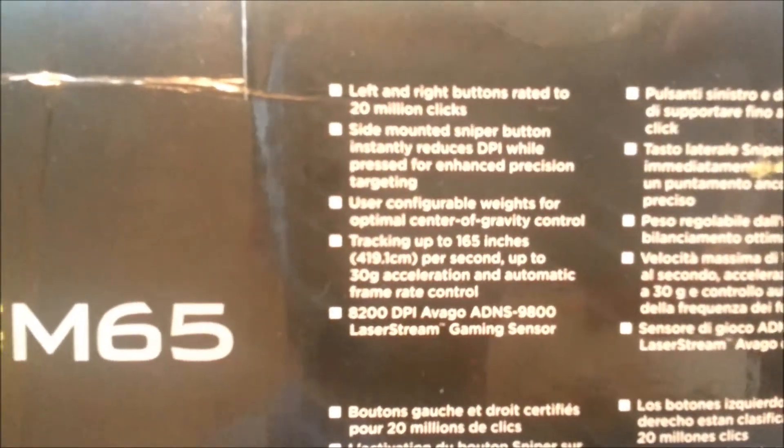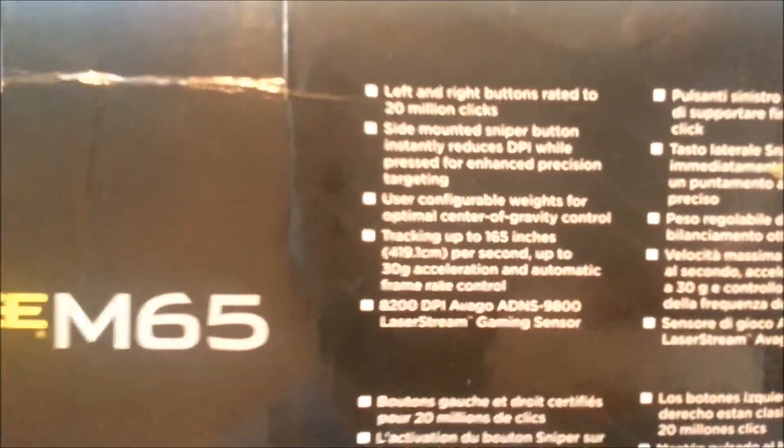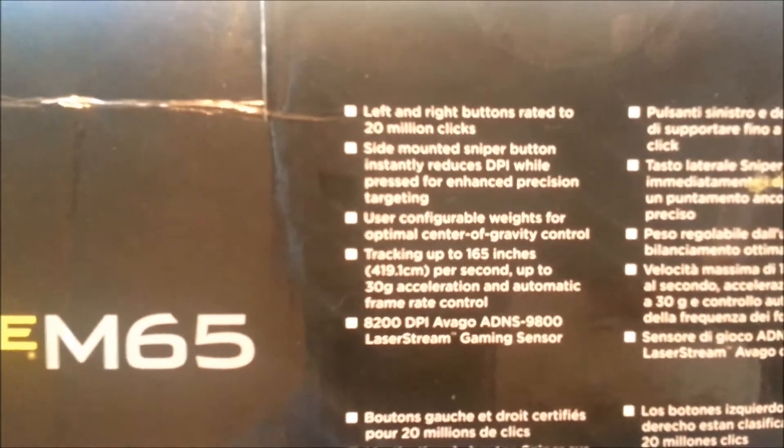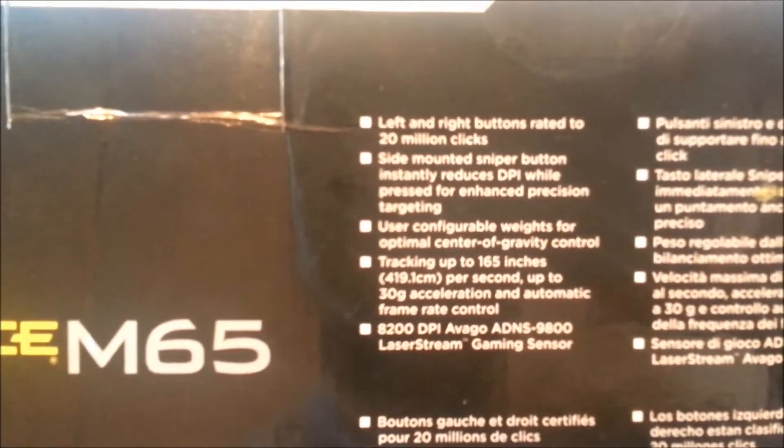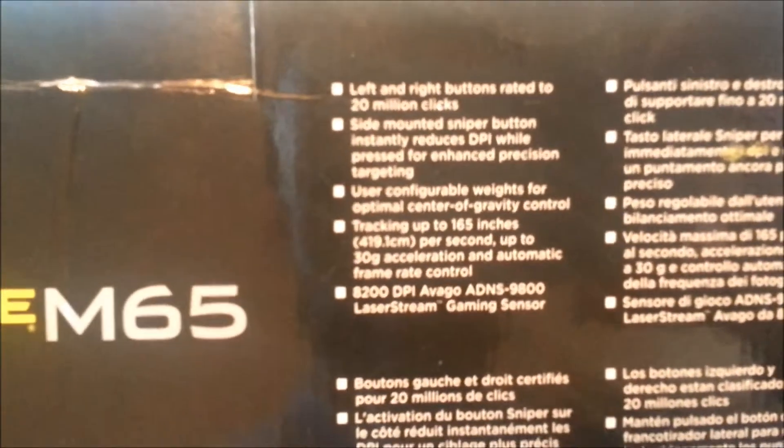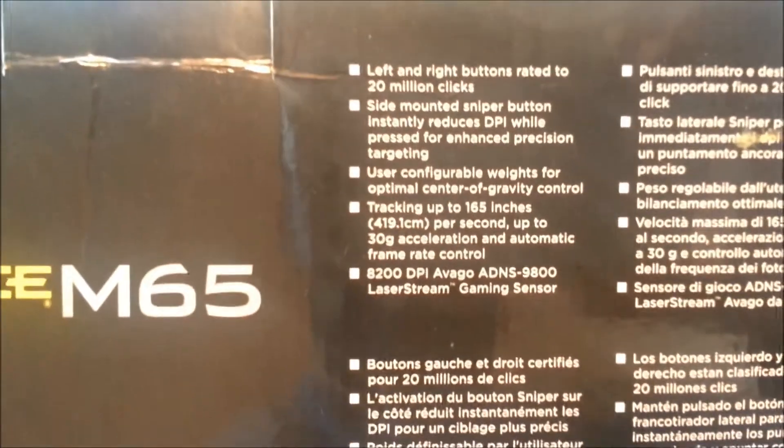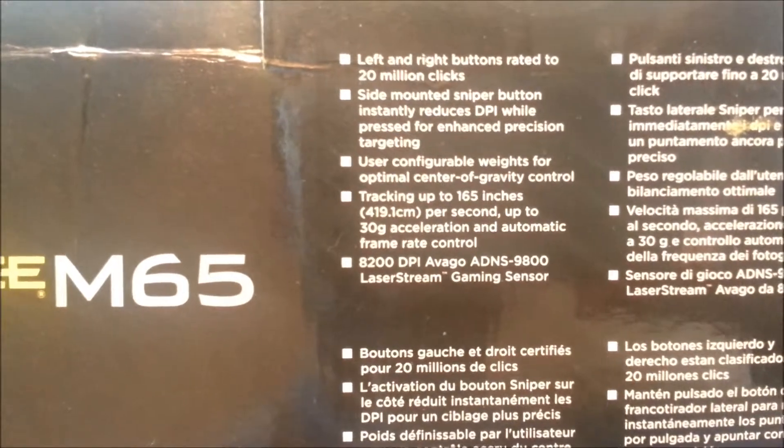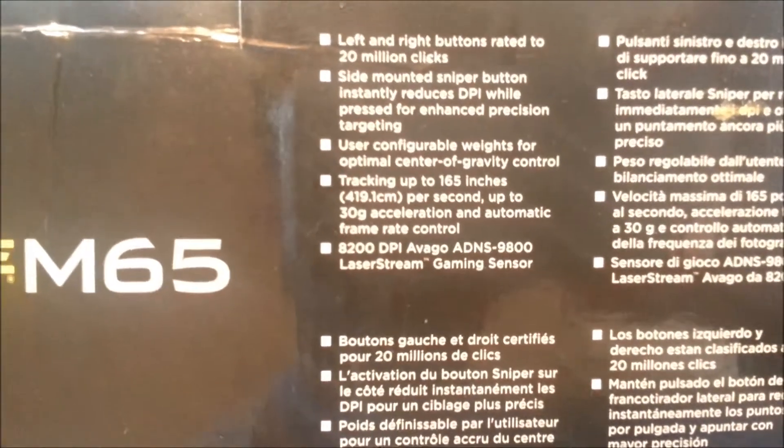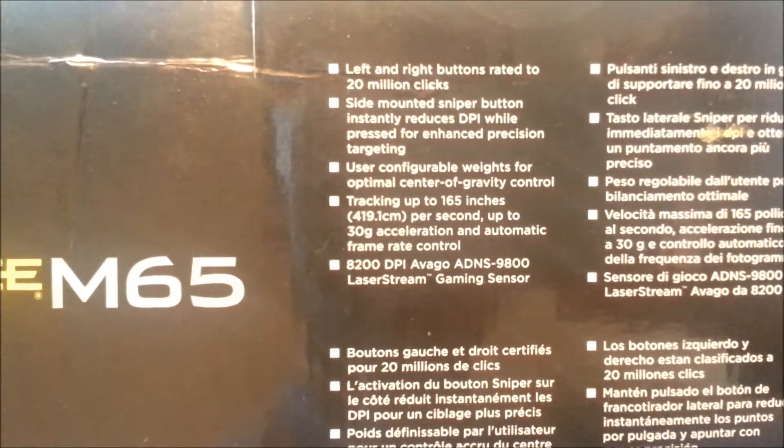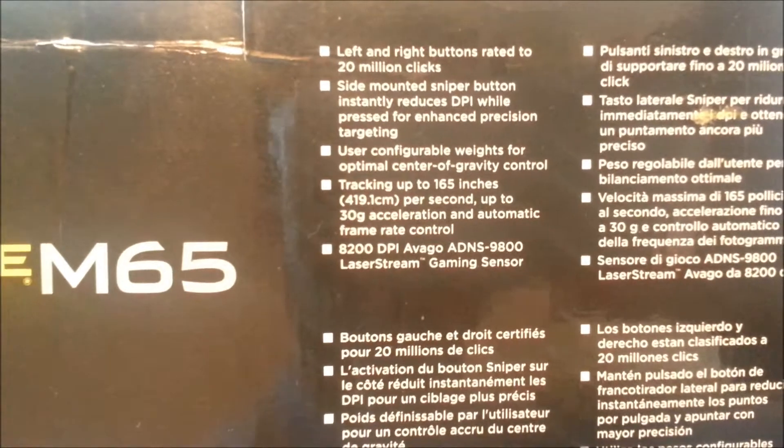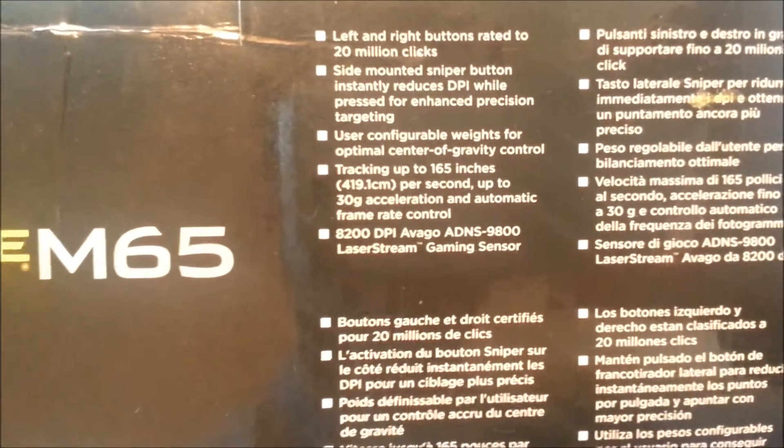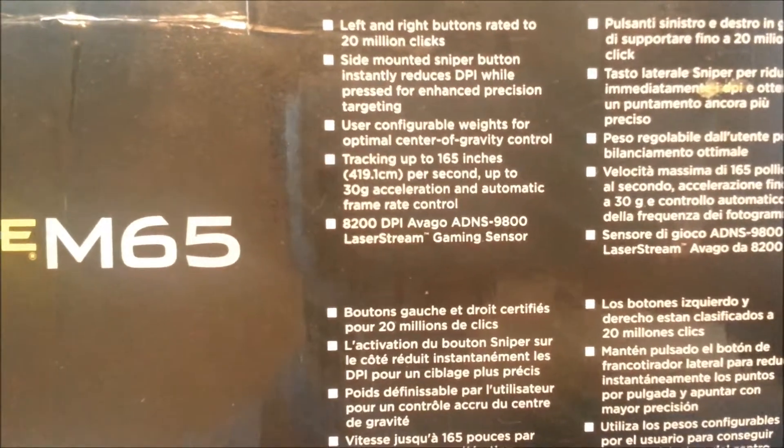The left and right click button is rated for 20 million clicks, so basically just last a lifetime. Side-mounted sniper button, which we already had a look at, uses configurable weights which we just talked about. Tracking for 165 inches per second and Avago ADNS-9800 laser sensor.